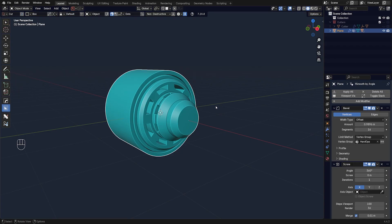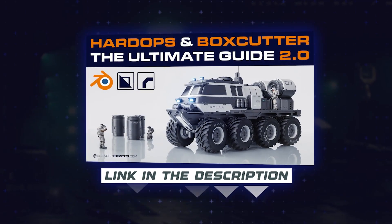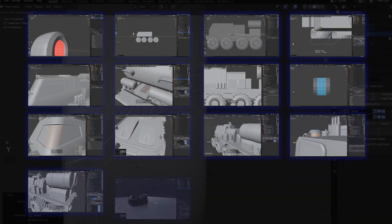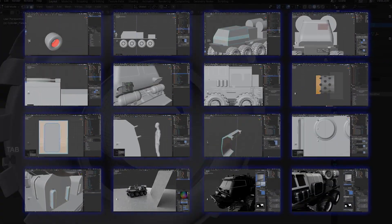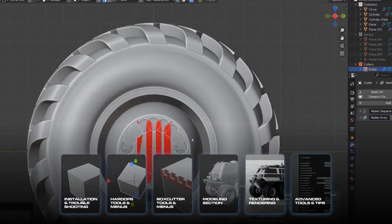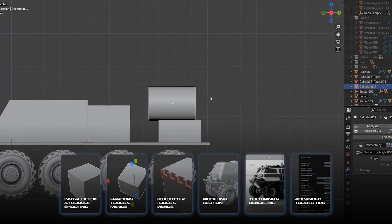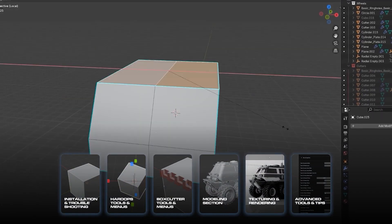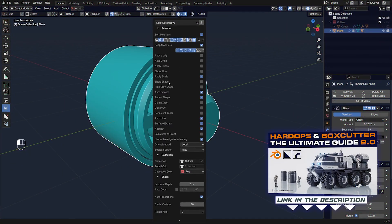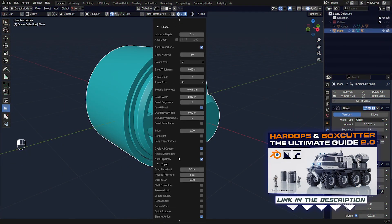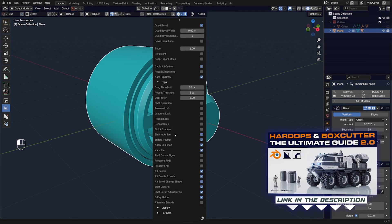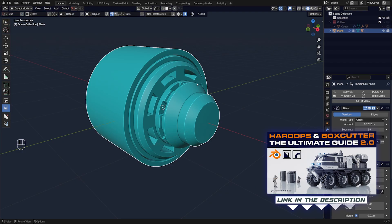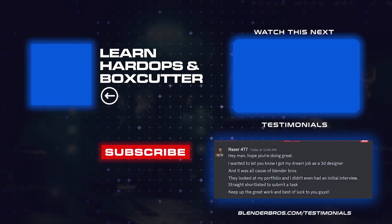So there you go guys, that's it. And if you want to learn more about HardOps and BoxCutter, definitely grab our course which is called The Ultimate Guide to HardOps and BoxCutter, which is packed with tips like this. We're going to be going through all the menus, all the tools in HardOps and BoxCutter, and also there's going to be a massive modeling section, an advanced section which is going to show you all these intricate menus that no one really knows about but are quite useful. The link is in the video description and in the comment pinned under the video. Thanks for watching and I'll see you in the next one.